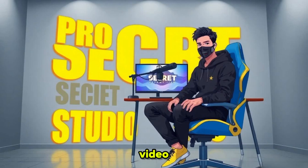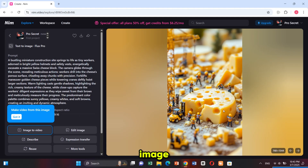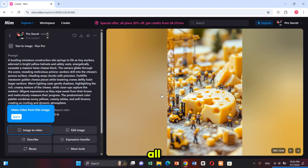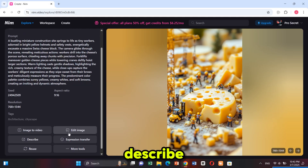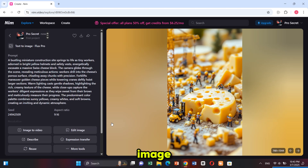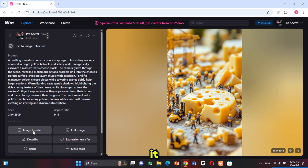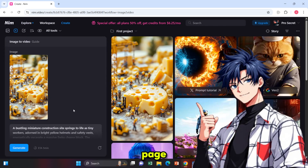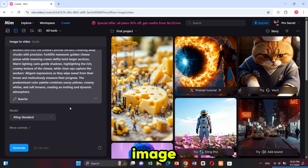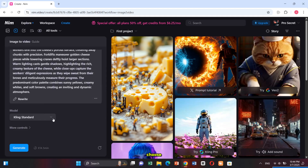Now let's convert the image into a video. Simply click on the generated image and on the left side you'll see all the available options. You can convert the image to video, edit the image, describe, reuse, and more. I'm selecting 'Image to Video' and it will take you to this page. Our image is automatically selected and the prompt is reused. You can choose to reuse or rewrite the prompt.